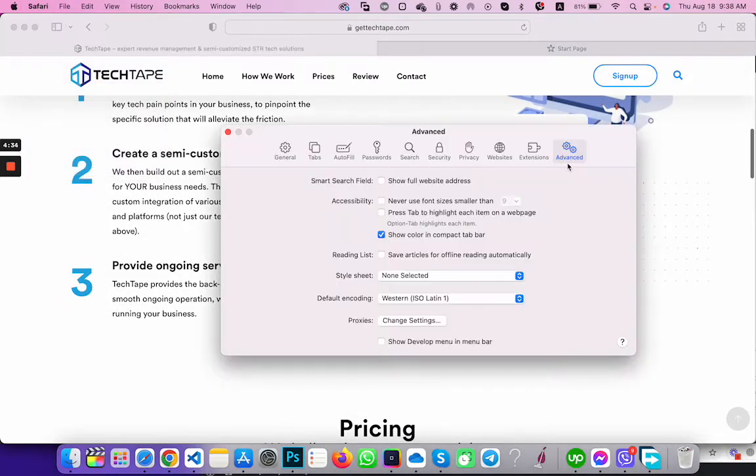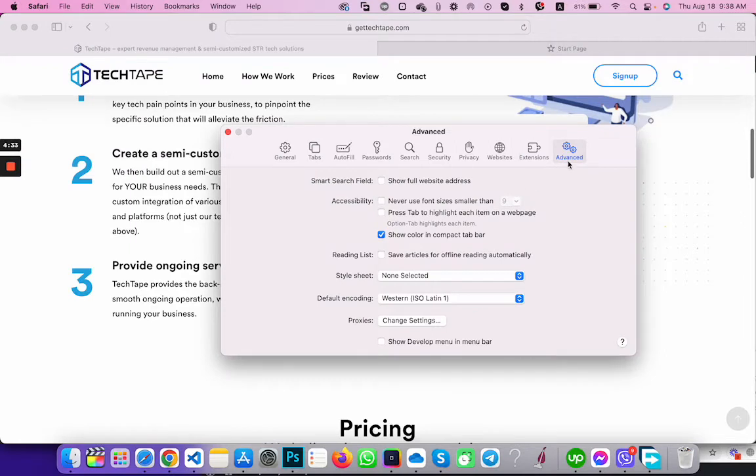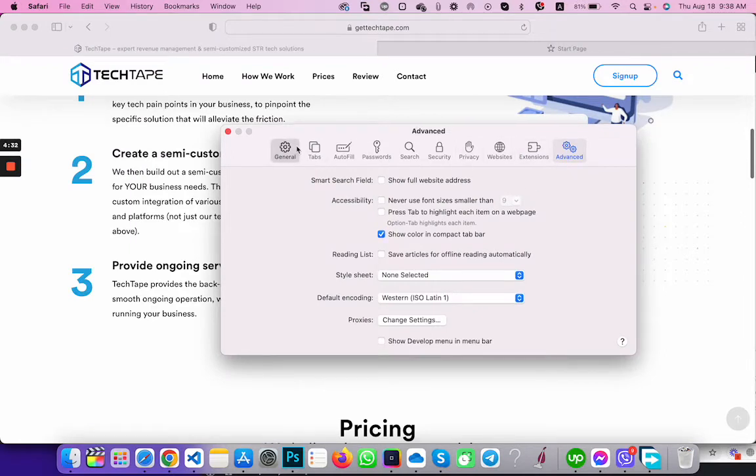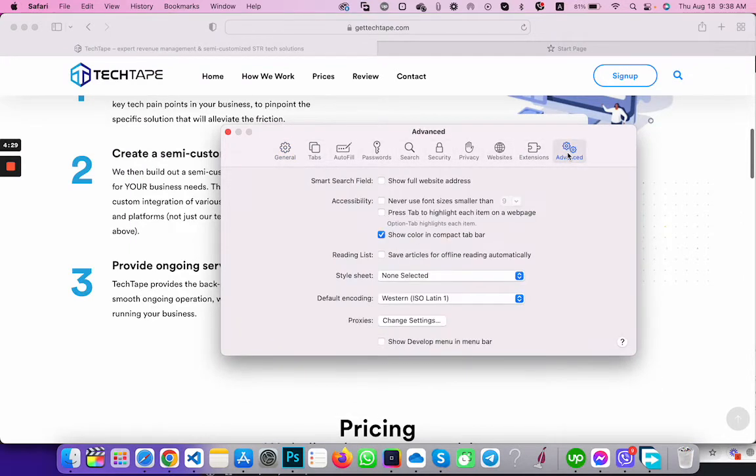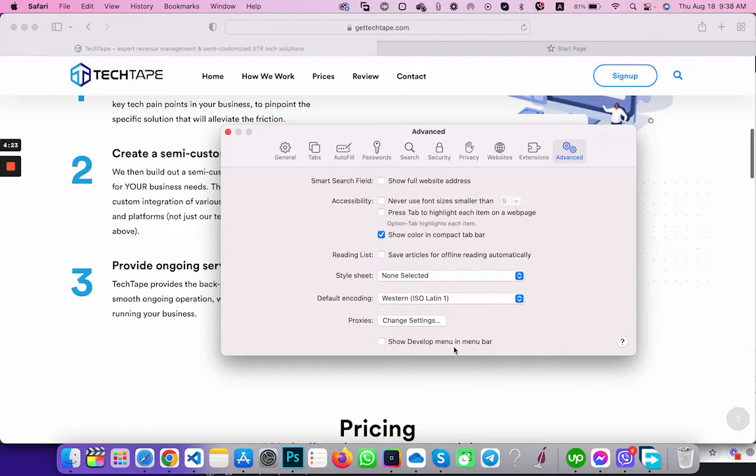You will see all the tabs here. Go to the Advanced tab and you will see 'Show Develop menu in menu bar.' Click here.